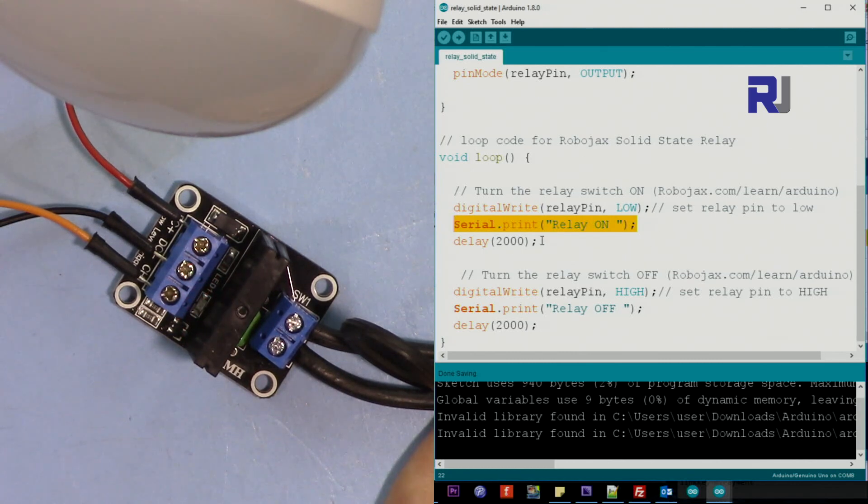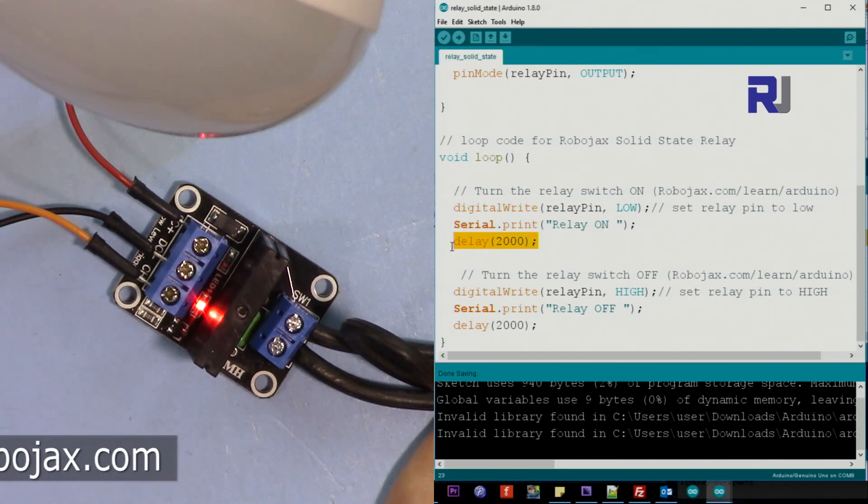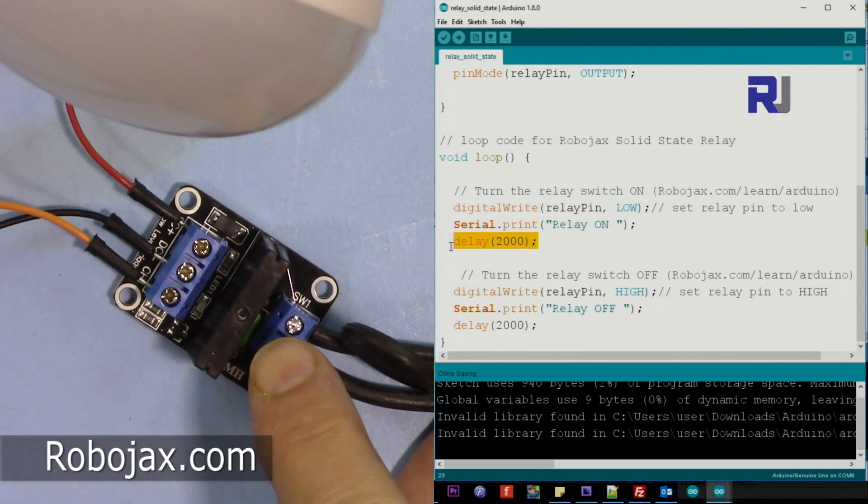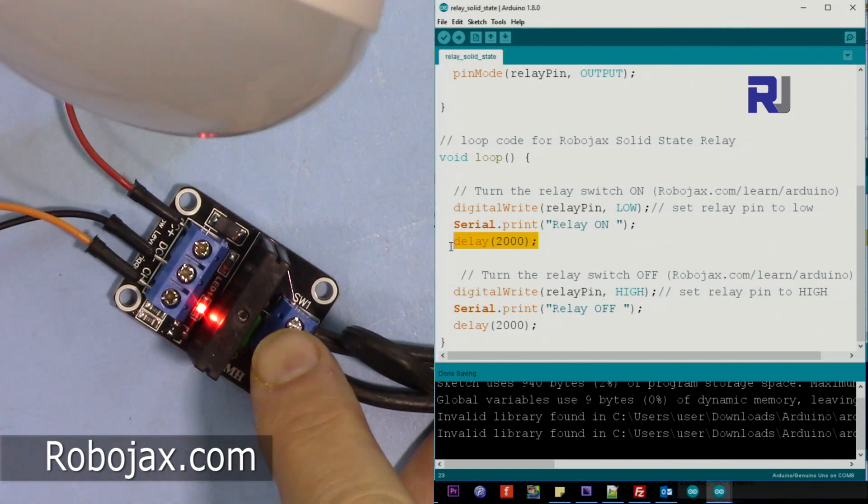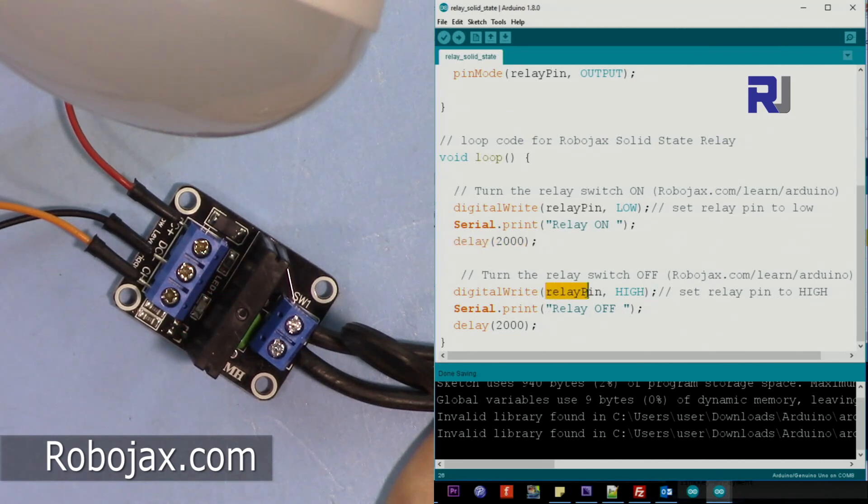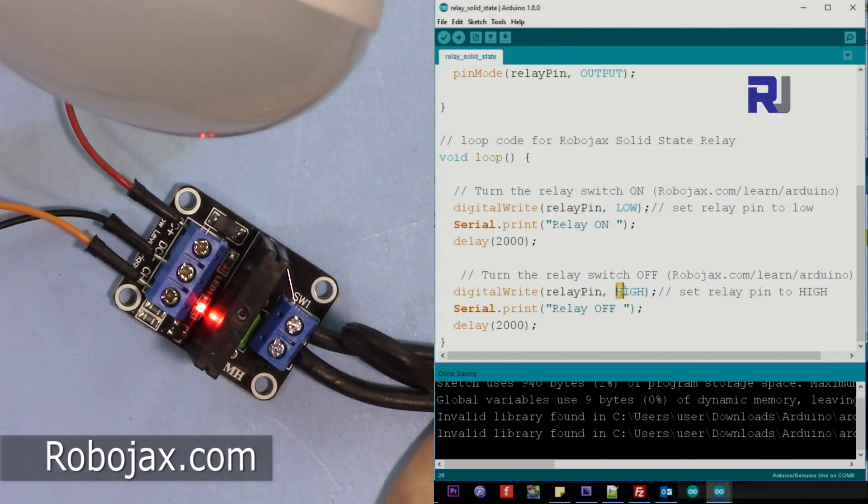And then here we wait for two second. As you can see here, this is turning on for two second and turning off for two second. And then it goes after waiting for two second, it turns the relay off.